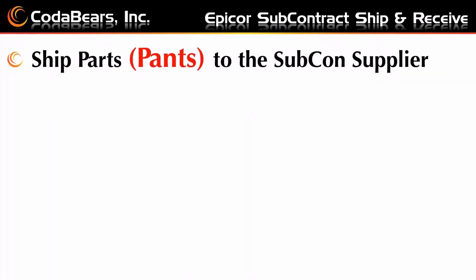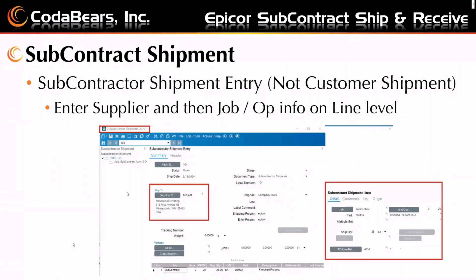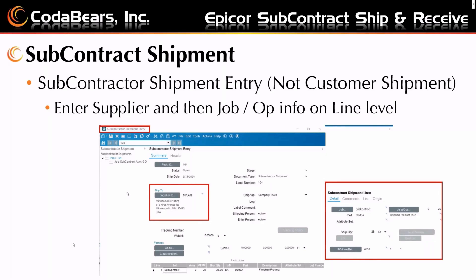So once you have that PO and you've done the prior operations, you're going to ship those parts. And maybe those parts are parts to the subcontract supplier. So to ship from a subcontract operation, you have to go to subcontract shipment. It's not a standard customer shipment or miscellaneous shipment. So that's under subcontract shipment entry. That's going to be on your shipping and receiving. And you need to select your supplier at the header level and summary. And then you need to create a line that's going to identify the job, the assembly, and operation. And that's also going to be linked back to the PO here.